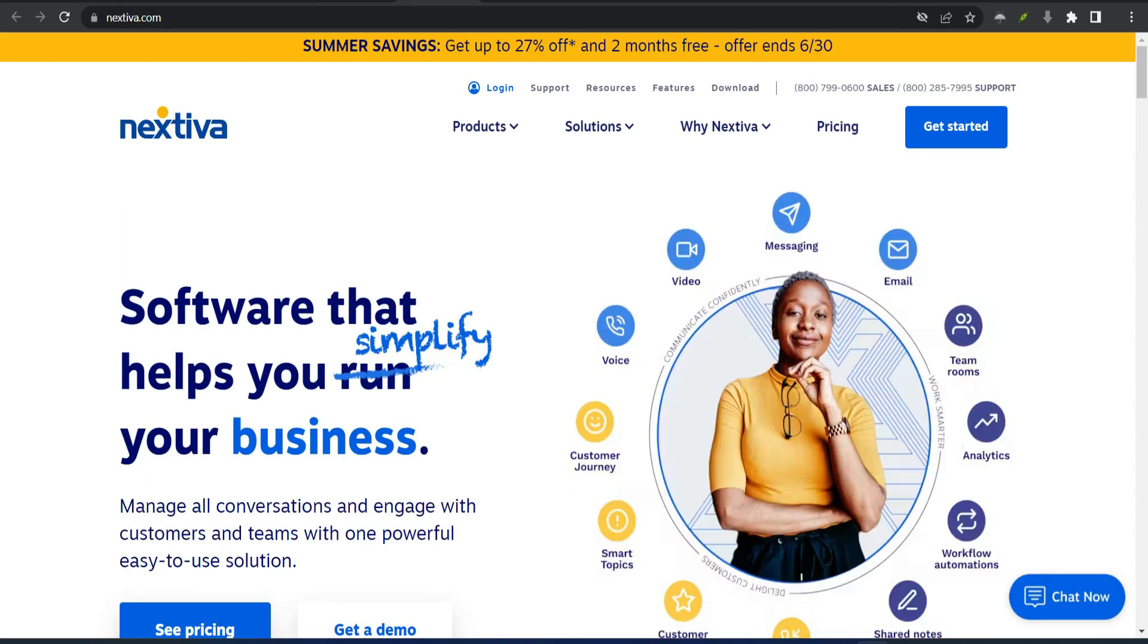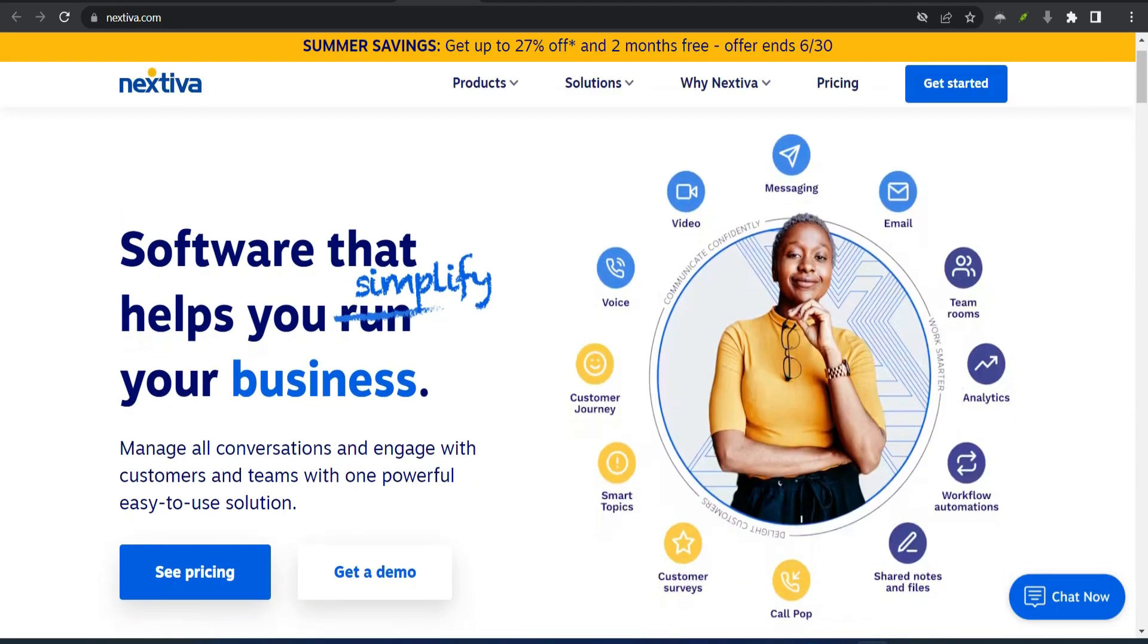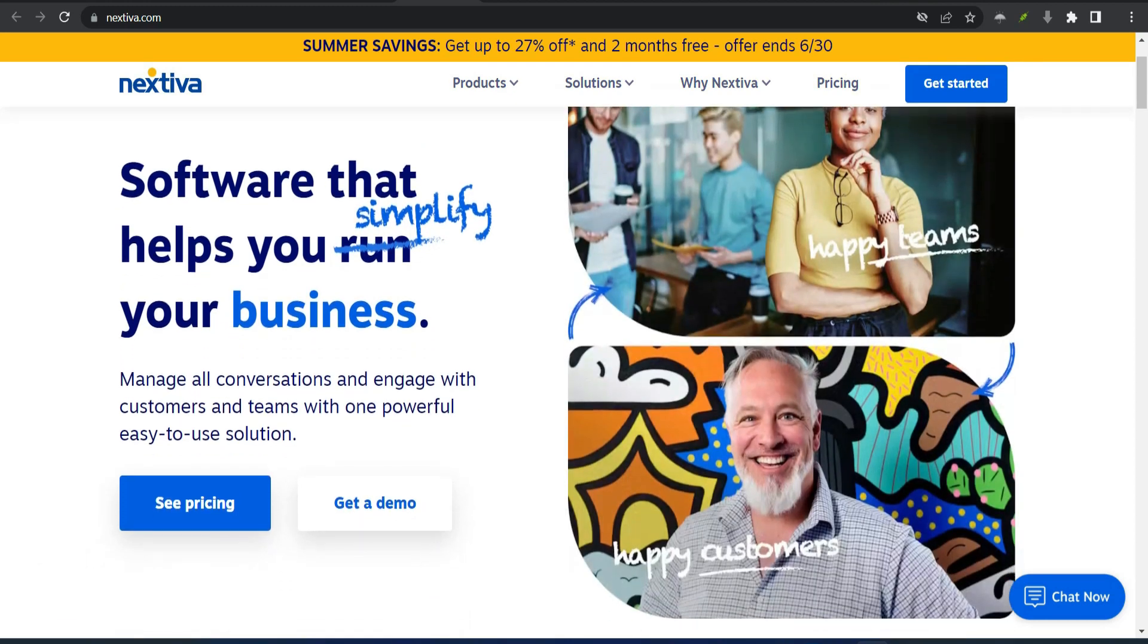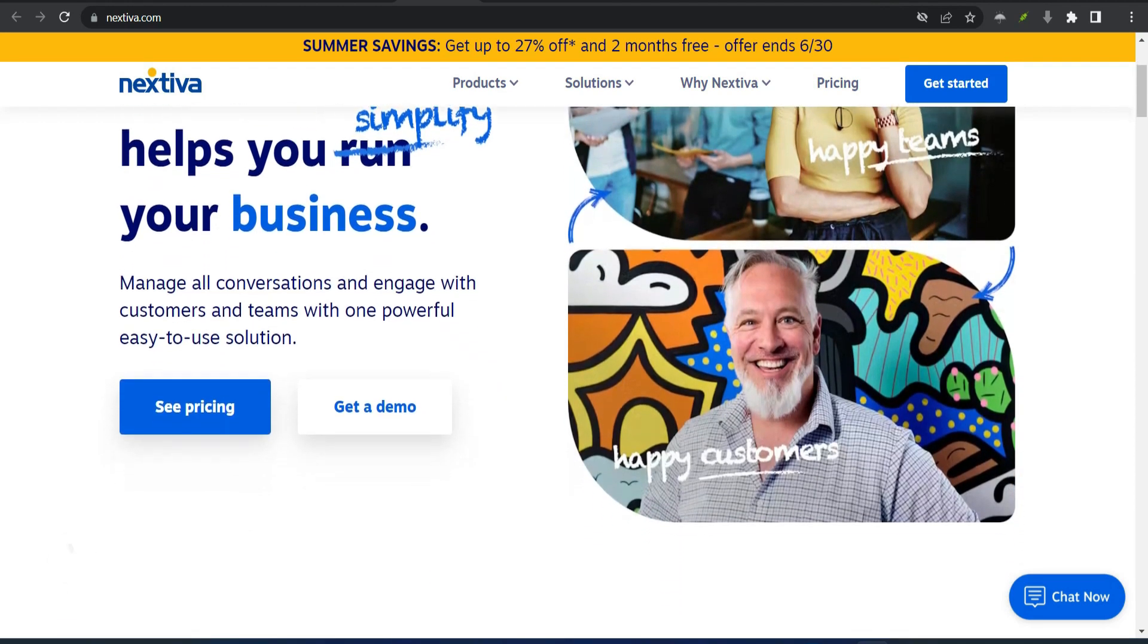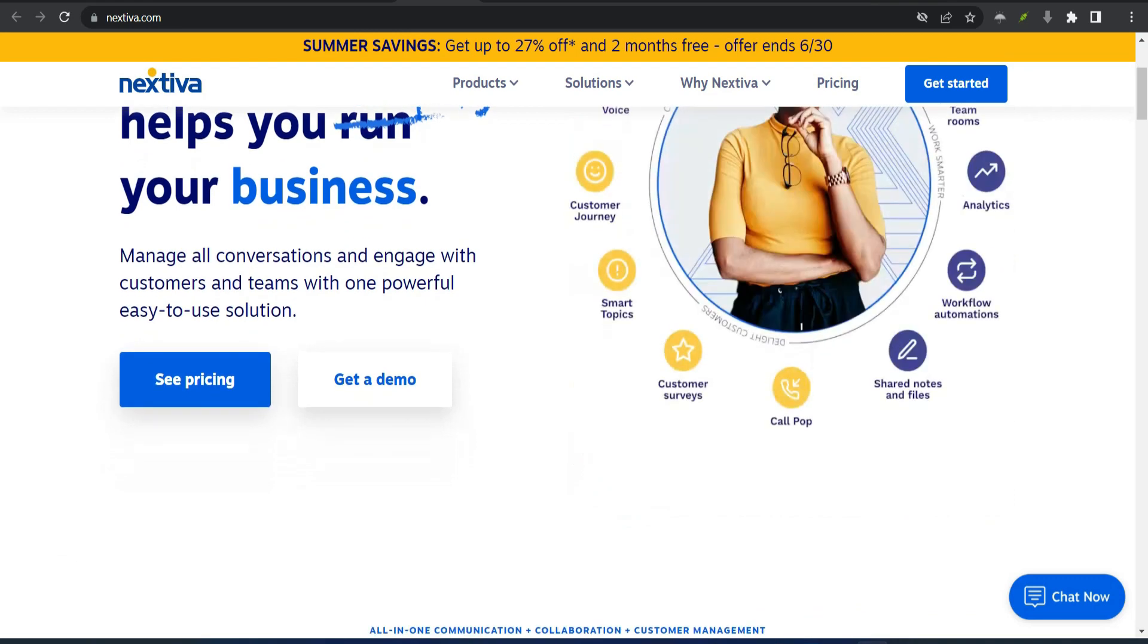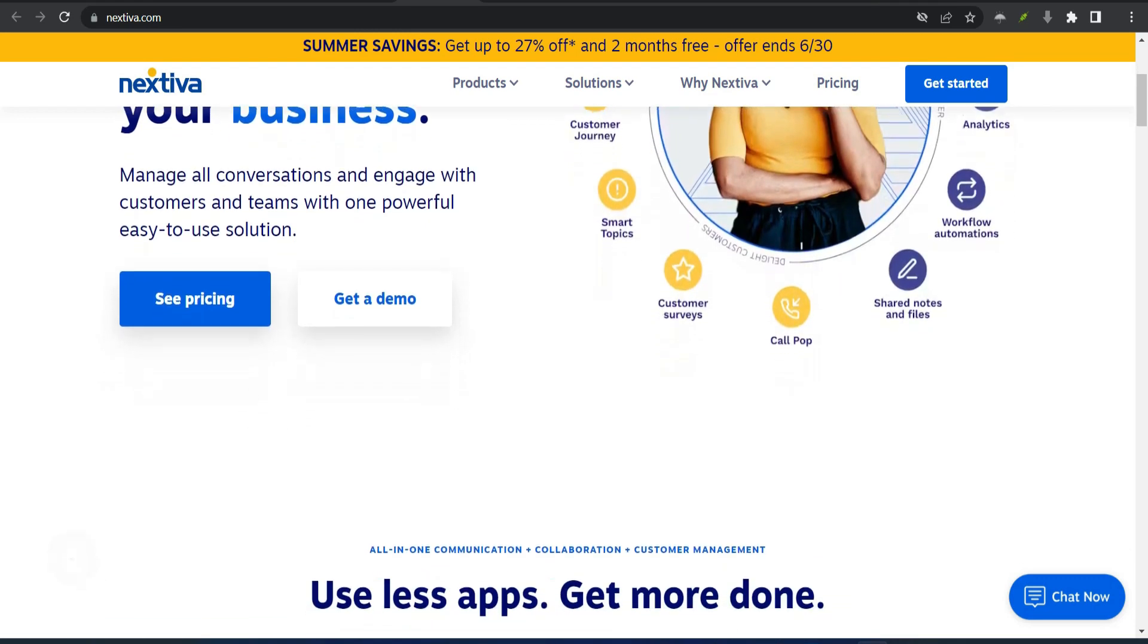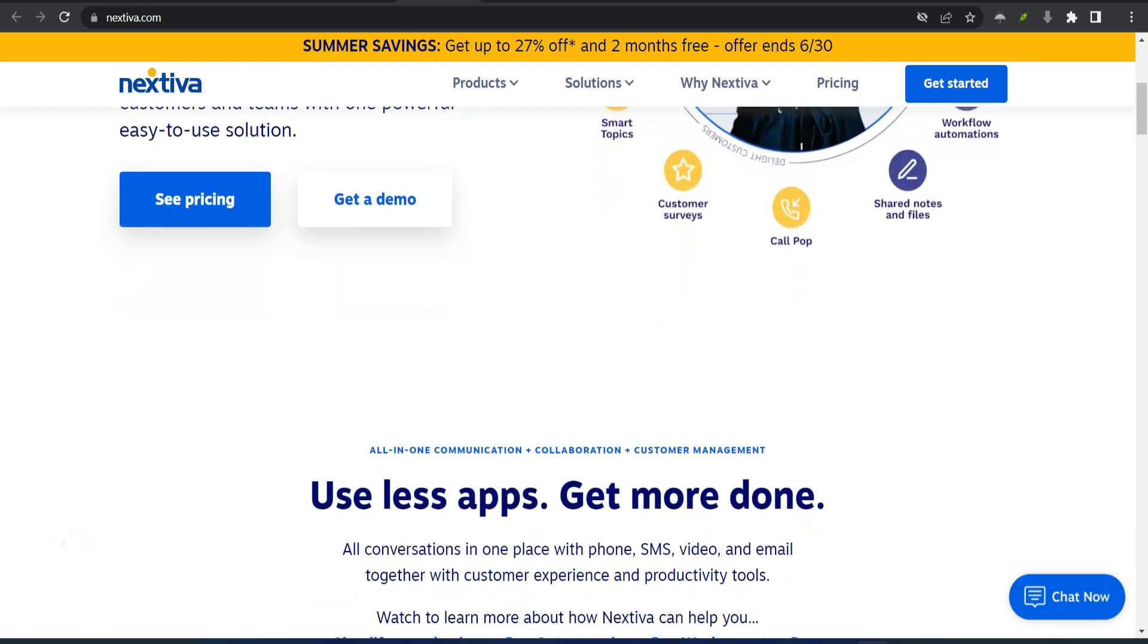Number 4: Nextiva - Best for midsize businesses. Nextiva makes a great mobile VoIP option for midsize businesses thanks to its pricing and conferencing features. Let's talk pricing first.